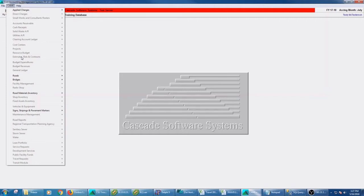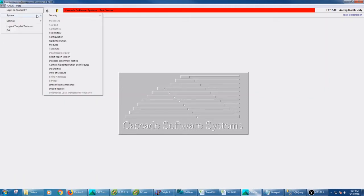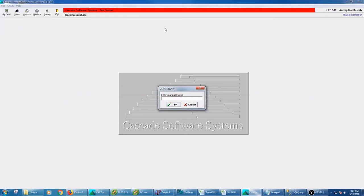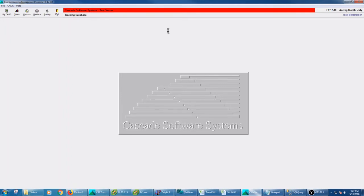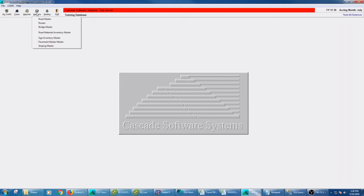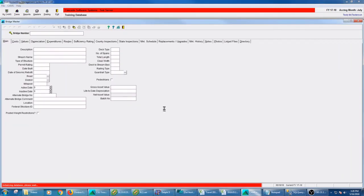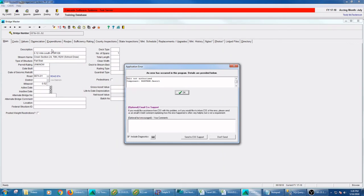But if Testy McTesterson goes into security, and it's not already running on the same workstation, I have no program rights to get into there. And if I go into the road masters or the bridge masters somewhere where I have browse only rights, here's what's going to happen if I try to do more than browse. So I can get in there just fine. I can move around. I can go to the directory. I can see what's going on with these bridges. And then if I say, I want to type in a description here, edit not authorized.